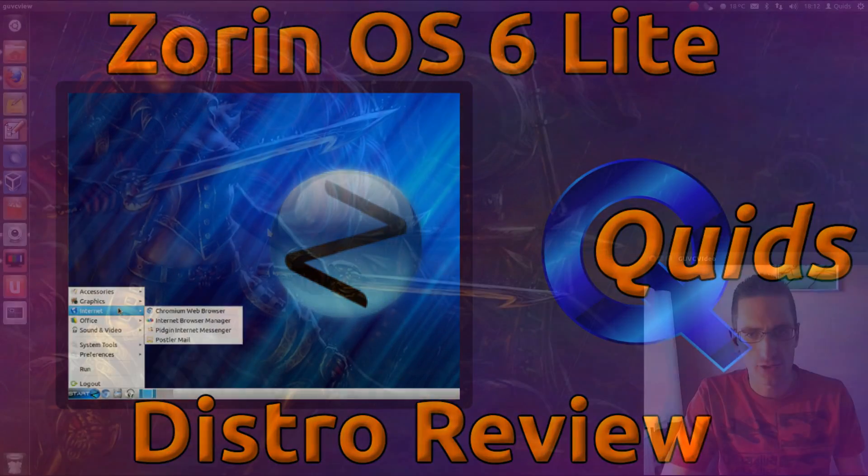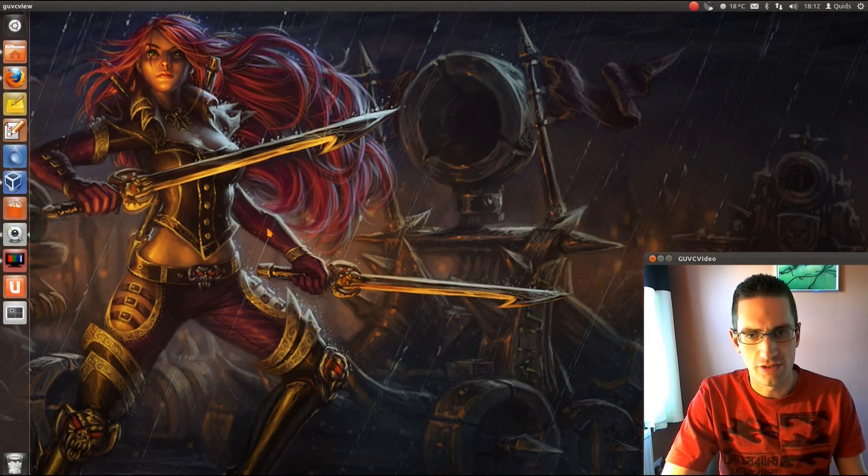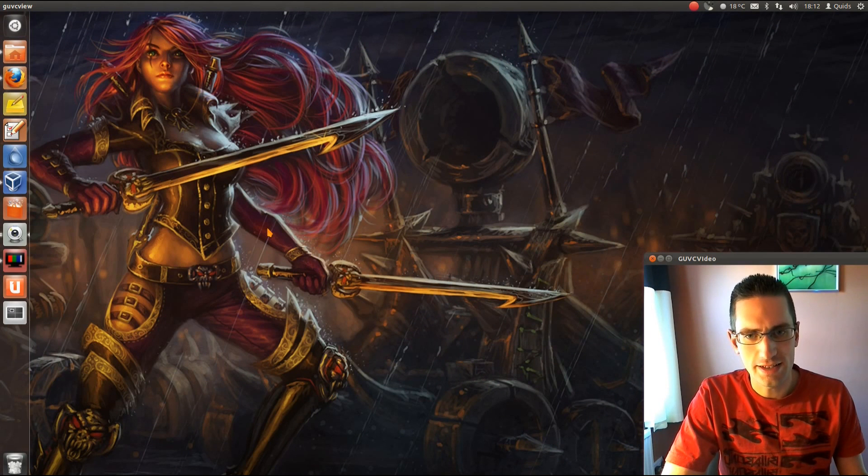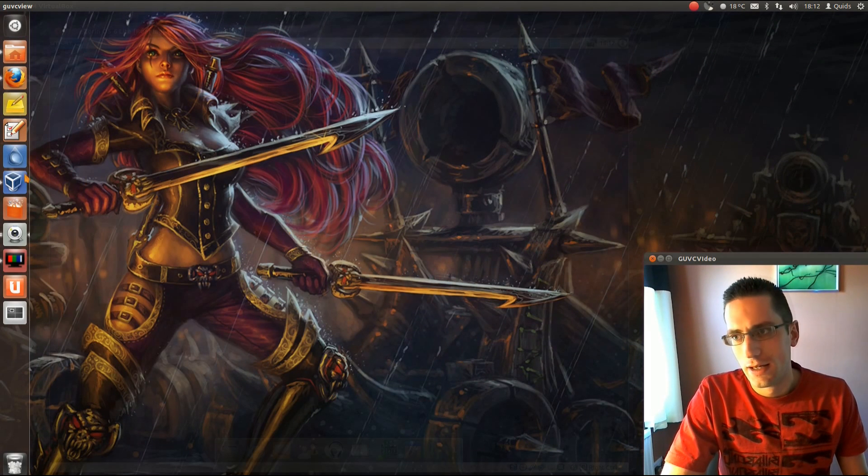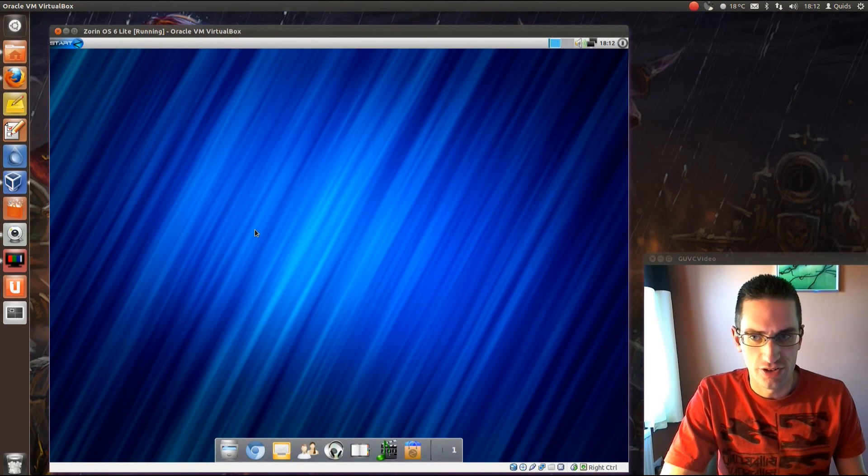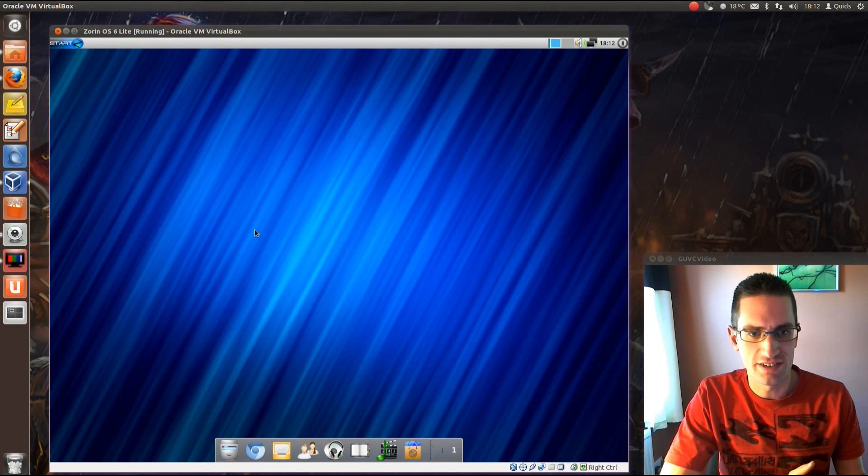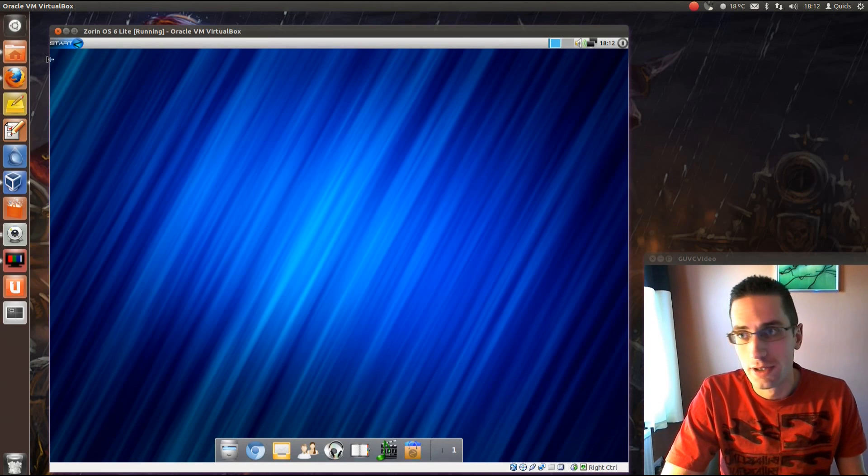Hi everyone, in this video we'll be doing a distro review of Zorin OS 6 Lite. It's a nice user-friendly looking distro, probably aimed more at new users, people with probably lighter weight systems, maybe something that's like 10 years old.